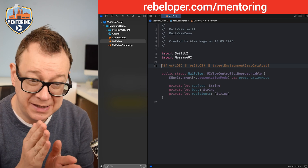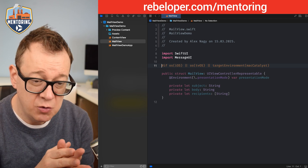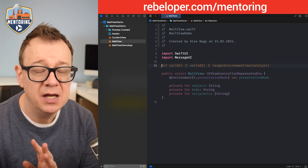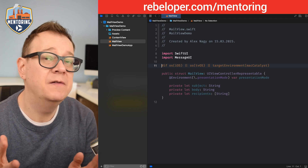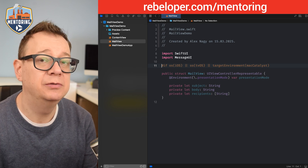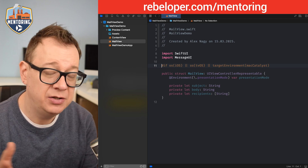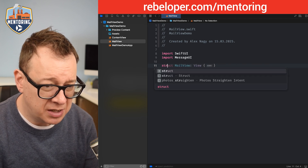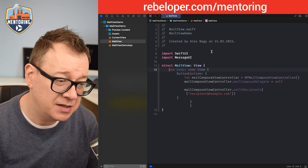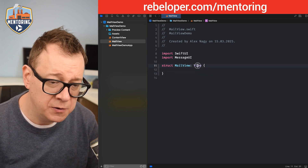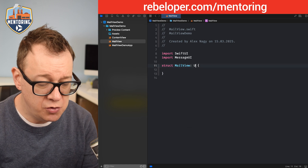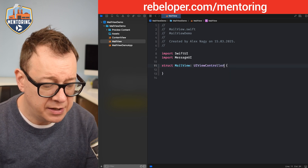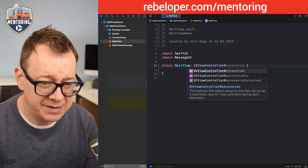First of all we want to create a UIViewControllerRepresentable — it doesn't have to be public unless you are going to add it into a Swift package. So let's type out struct MailView, and it's going to conform to UIViewControllerRepresentable, not just View.